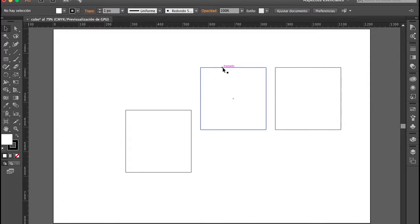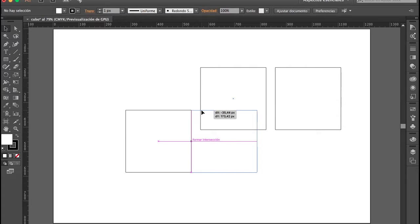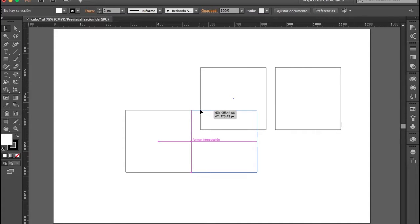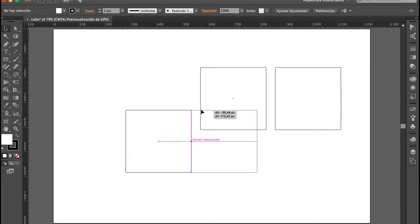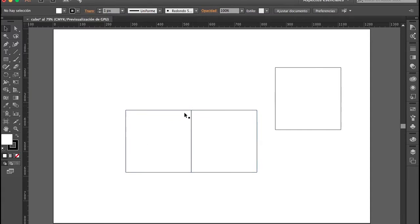Cuando activamos la herramienta Ajustar al punto, lo que hicimos fue hacer que Illustrator ajustara los píxeles inmediatamente al lado del otro elemento. Como pueden observar al acercar mi cuadrado a otro elemento vectorial, inmediatamente sale un mensaje diciendo Formar intersección. Cuando lo soltamos, podemos observar que los elementos están tan ajustados de manera tan exacta que no observamos ningún espacio entre ellos.